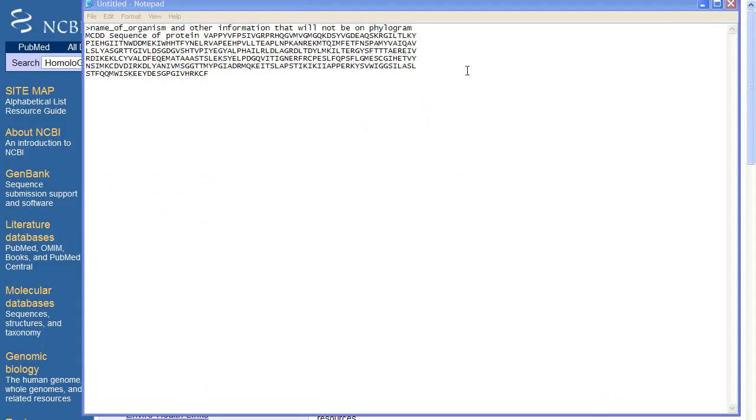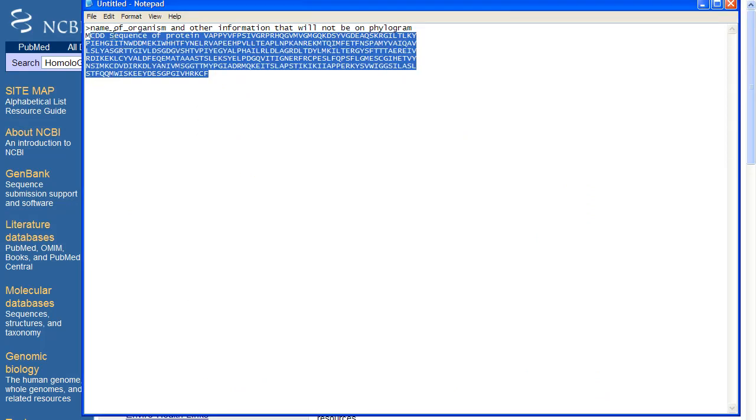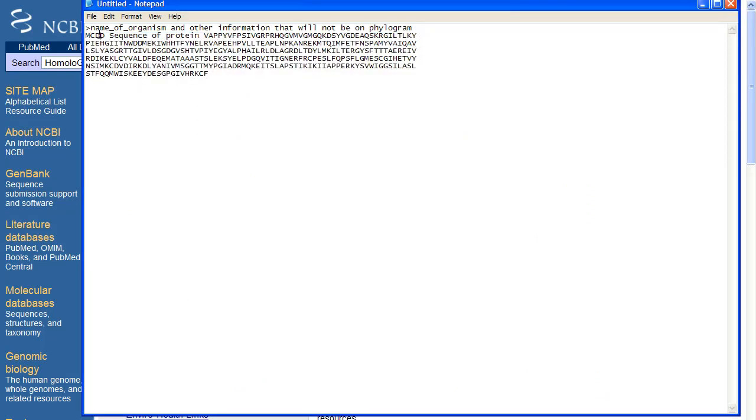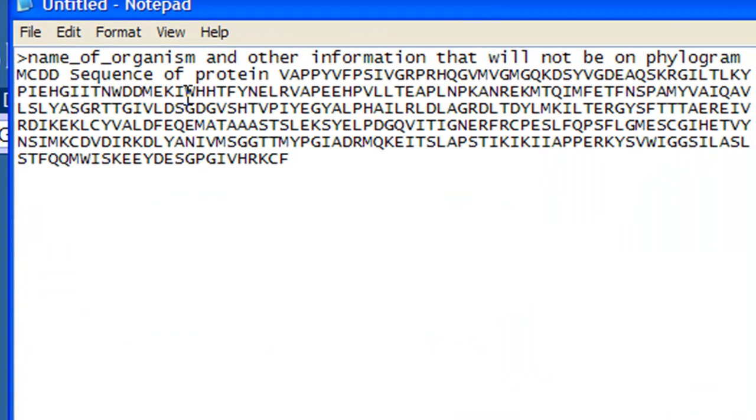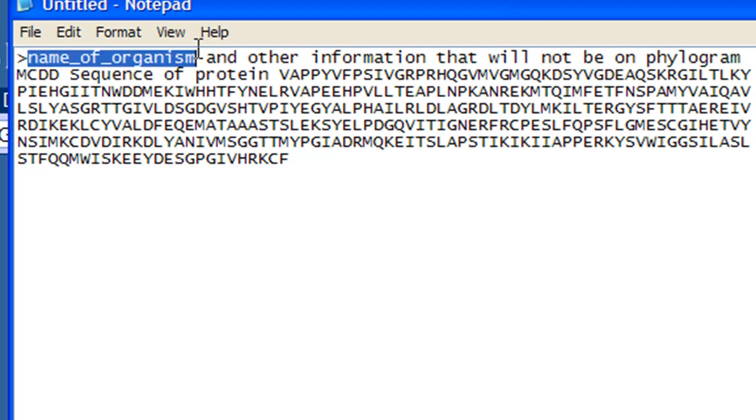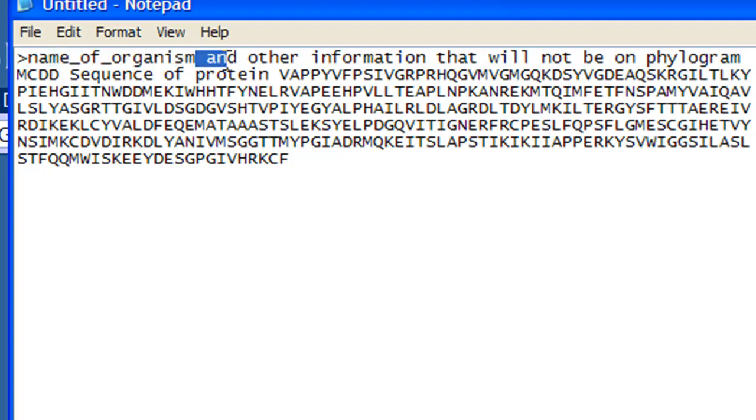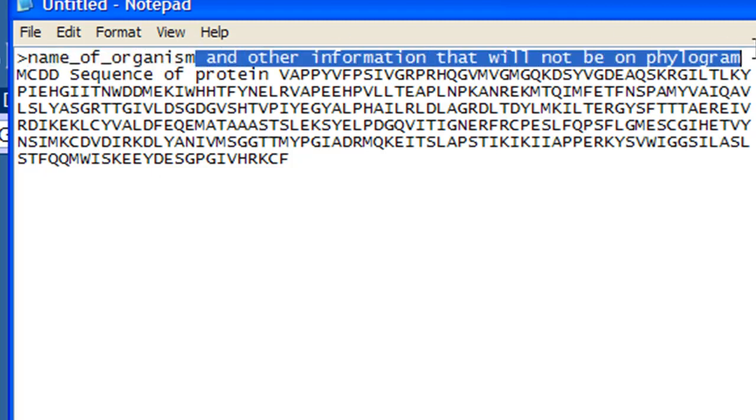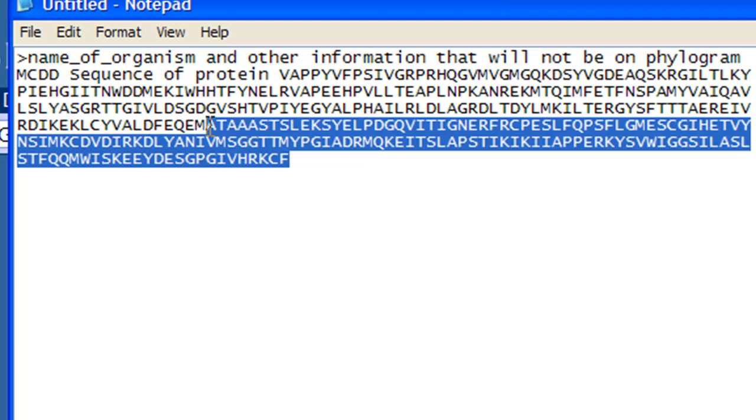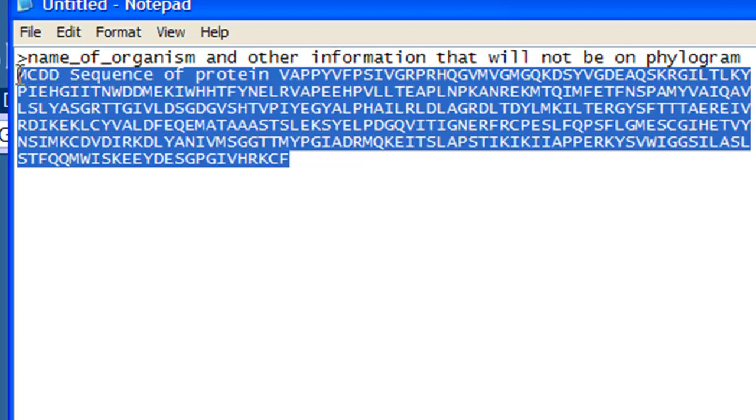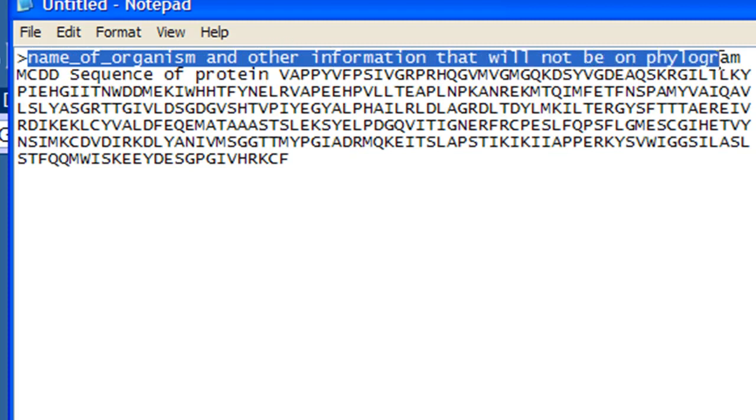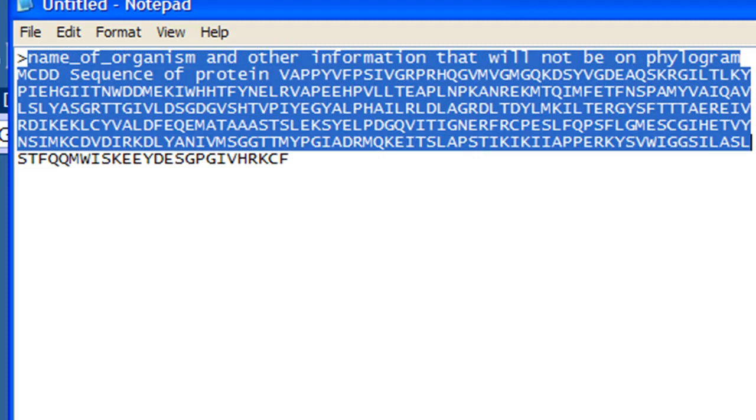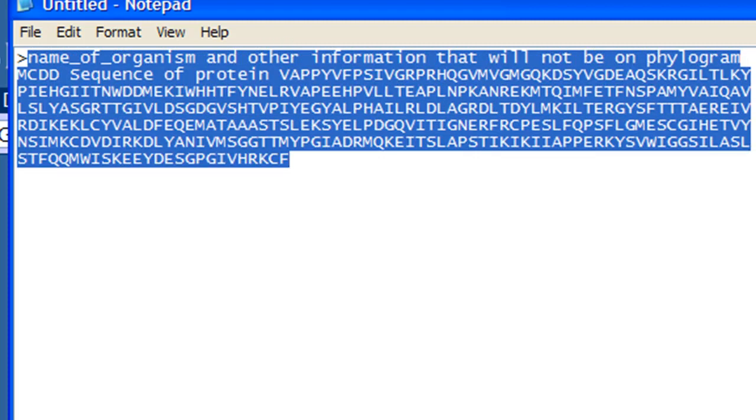Step 1, open up a text file using Notepad today. The format of this data is going to be called FASTA. The way it starts is with a greater than symbol followed by the name of the organism with no spaces inside. The first space will break it up, and this information will not appear on the phylogram. Here's the protein sequence. We're going to grab this out of a database, but I wanted to show you the format and the basic formatting. It's about as simple as it gets.